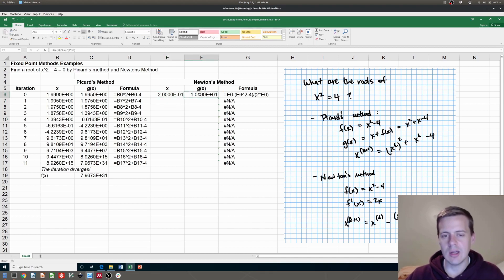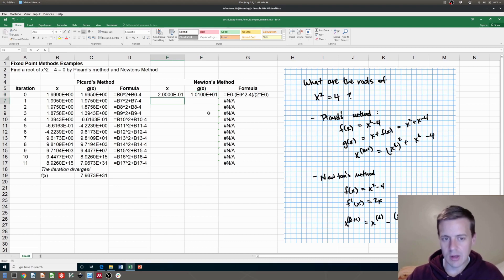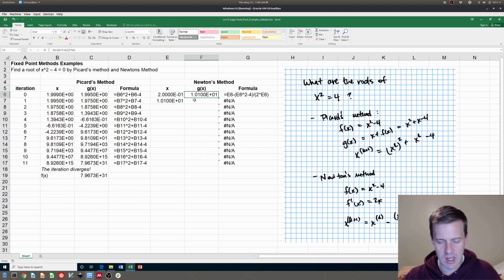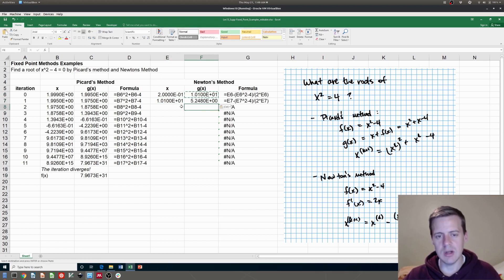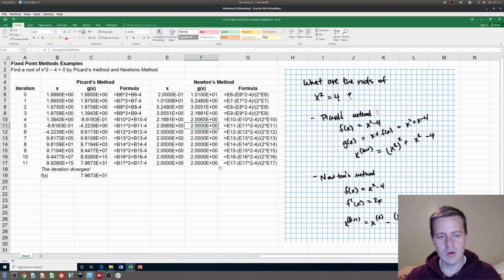So now I've got a new value for x that just like I did with Picard's method, I just make that equal to the one above it. And then I can copy this formula right here. And now I can just go ahead and copy this guy down and see what happens. And notice that this one does converge. Notice I reached the value of two very quickly.